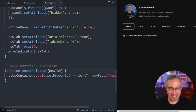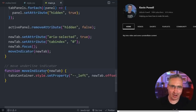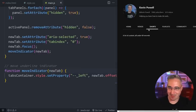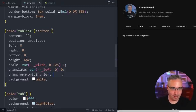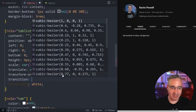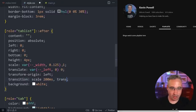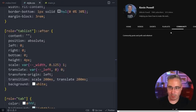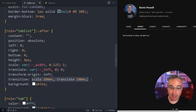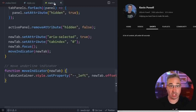Now for another easy win: making it slide into place with a CSS transition. I'll add transition: scale 200ms, translate 200ms to the ::after pseudo-element. We're being explicit about which properties transition. We'll add timing functions later once we have more functionality in place and can see the stretching behavior.